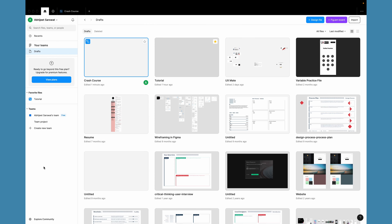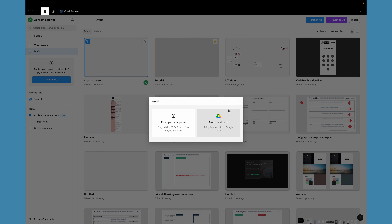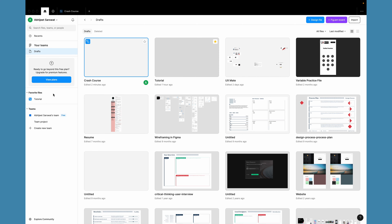We're now in Figma, in the very first chapter of this crash course, where we'll learn the basics of Figma — how to navigate and what the interface and tools are. When you open Figma for the first time, you'll see predefined files. You can create your own design files using the plus design file button, open a FigJam board, or import any offline file from your computer or from Google Drive.